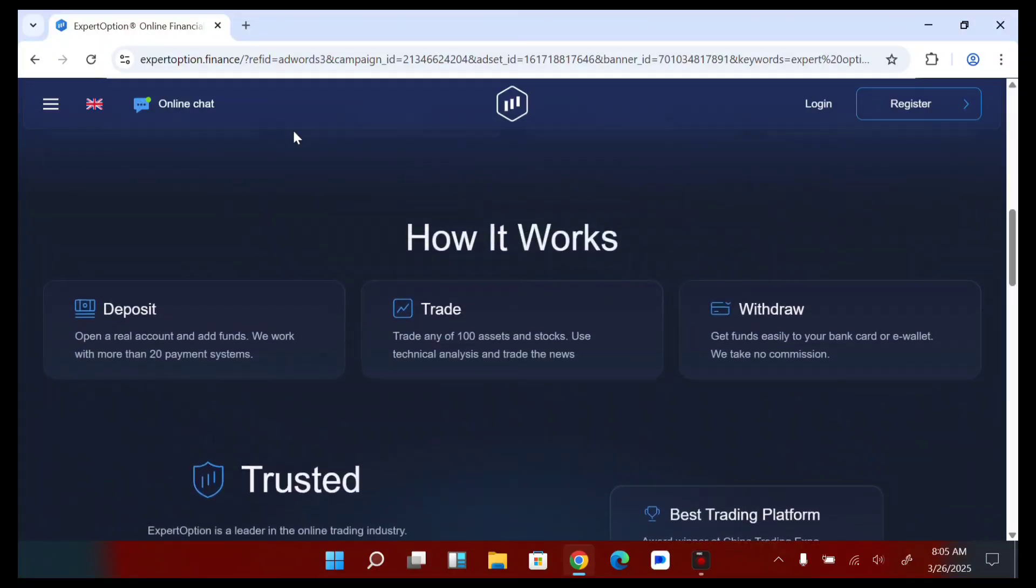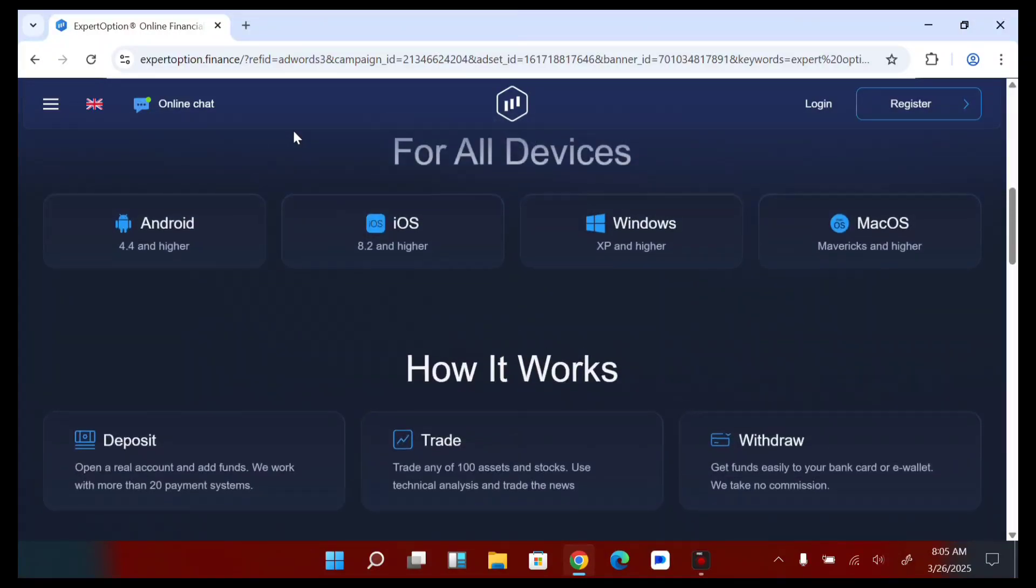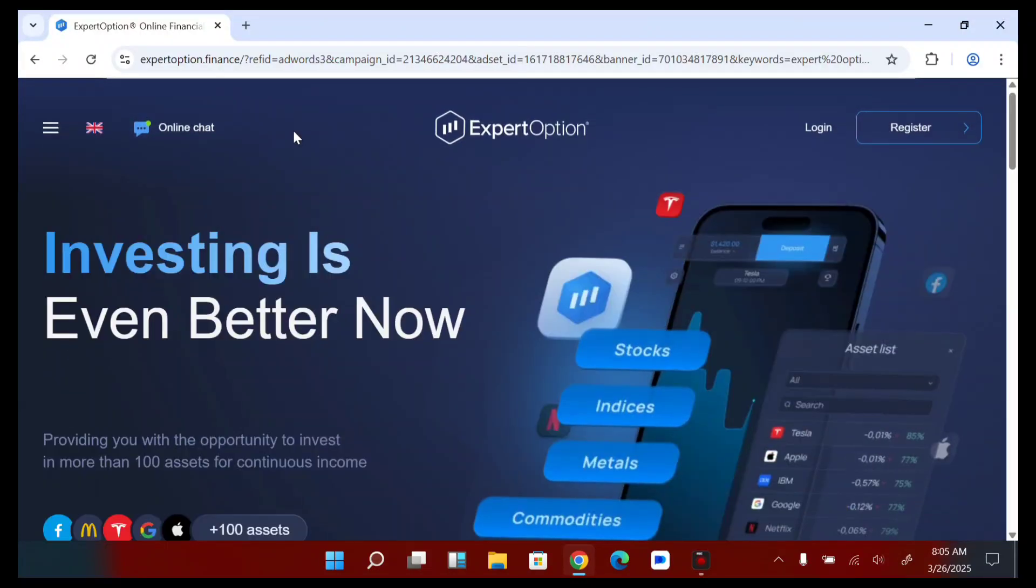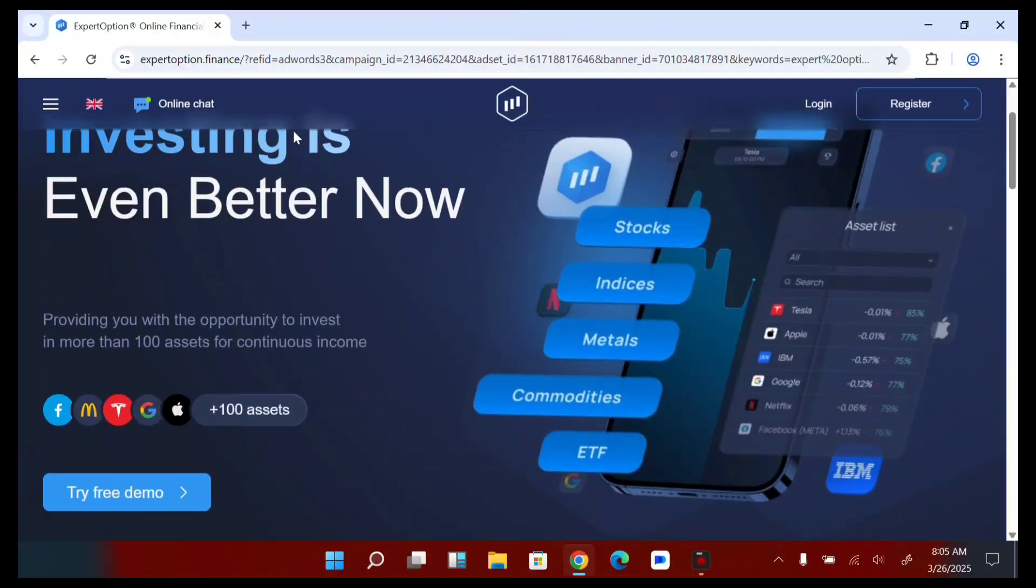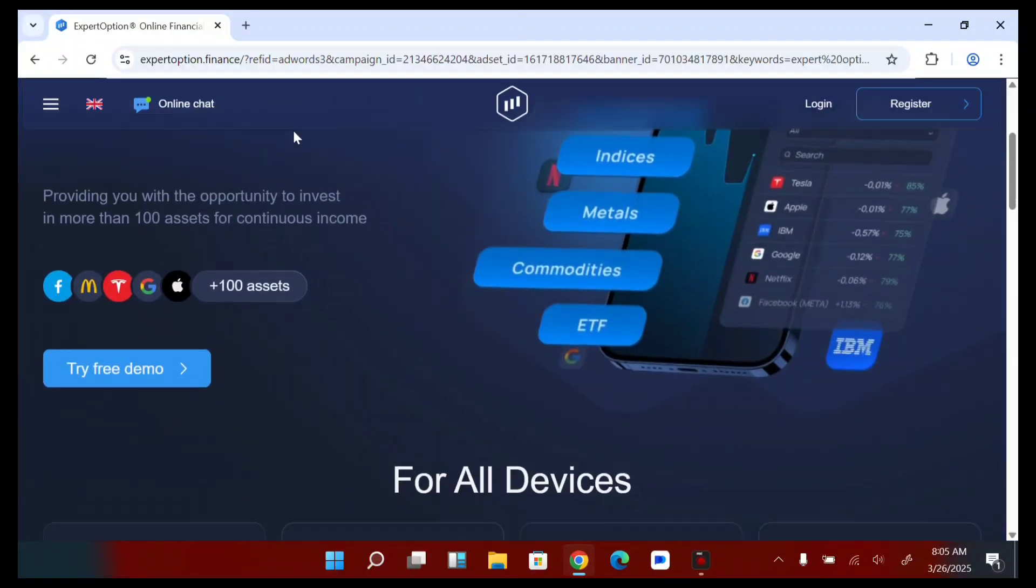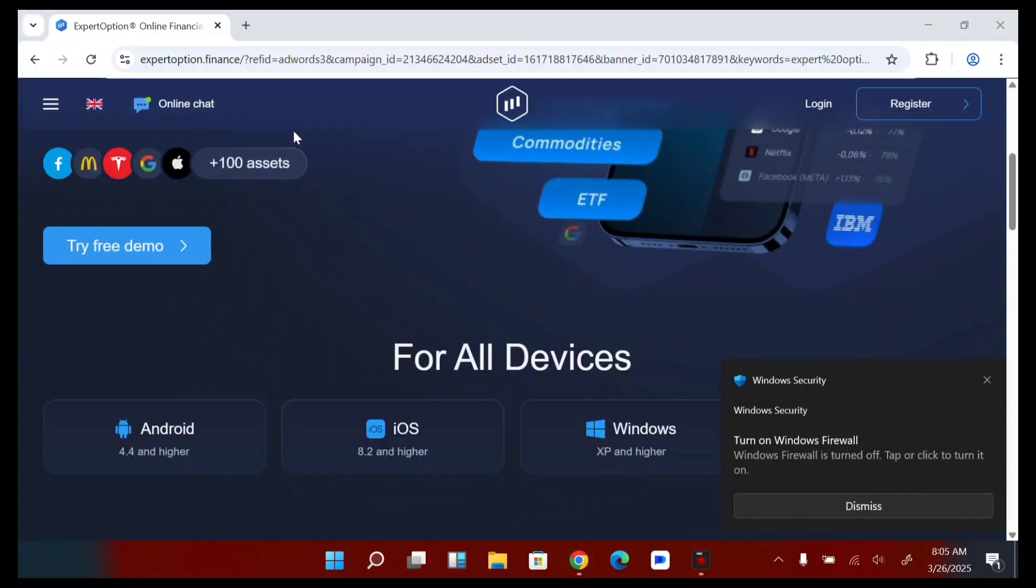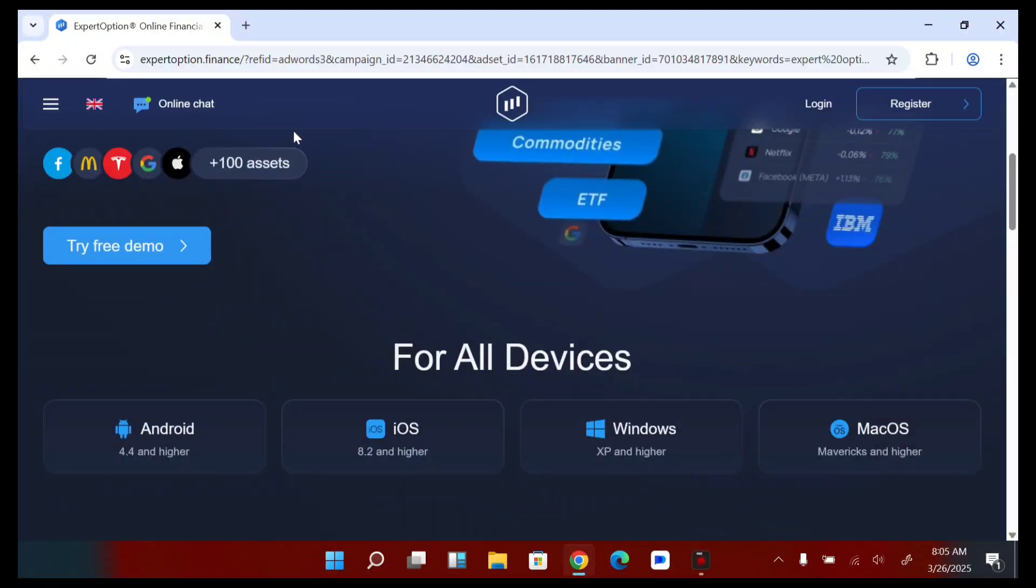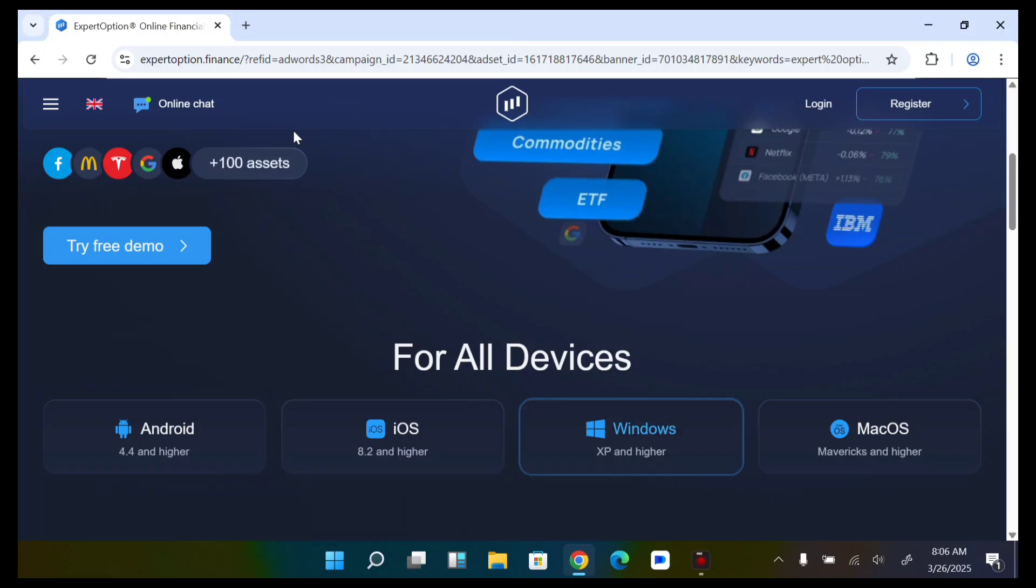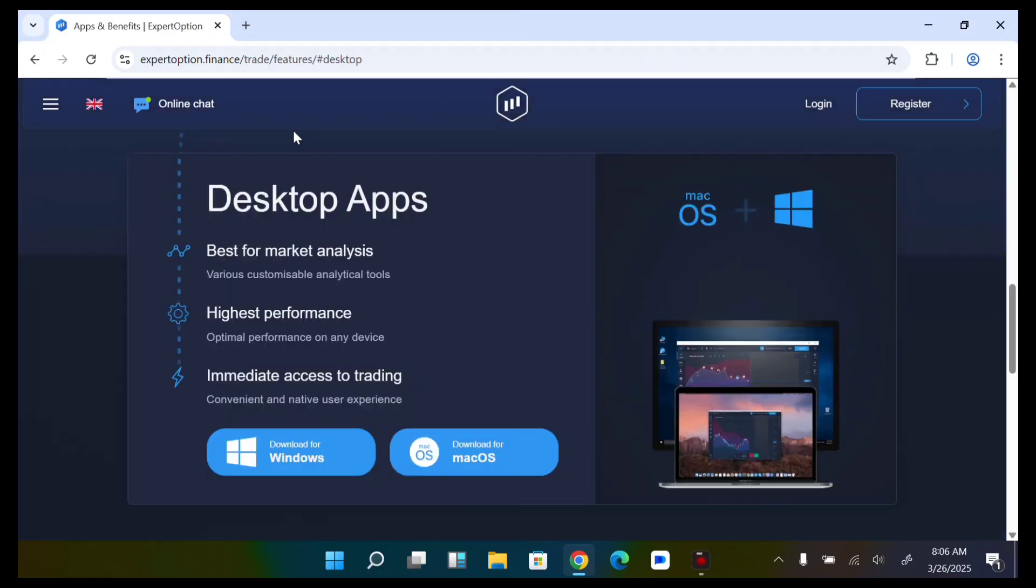As you can see, scroll down and you'll see all devices. For all devices you will see iOS, Windows, Mac OS. Now as you can see, Windows - I want to use Windows because I'm using a Windows system laptop. You can use Mac OS or Windows depending on your laptop type and laptop software.